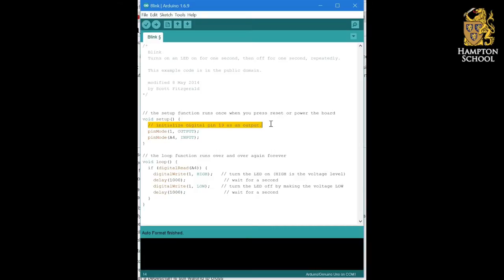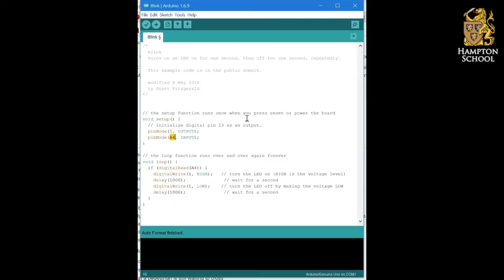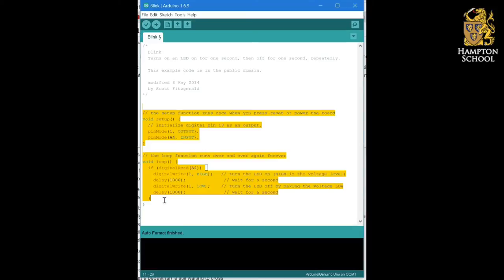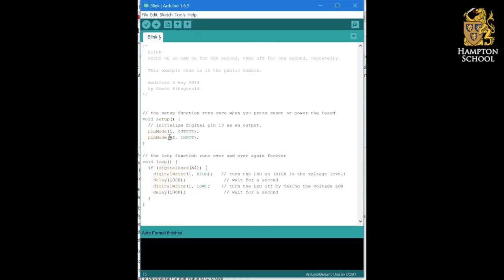One of the most important things that we might need to change in our program is which input and output pins we are using in order to turn things on and off, and in order to look for button presses. If, for example, I wanted to change this program so that instead of responding to button A4, it responded to button A5, I would simply have to change the number 4 to a 5 here, but also change A4 to A5 here.